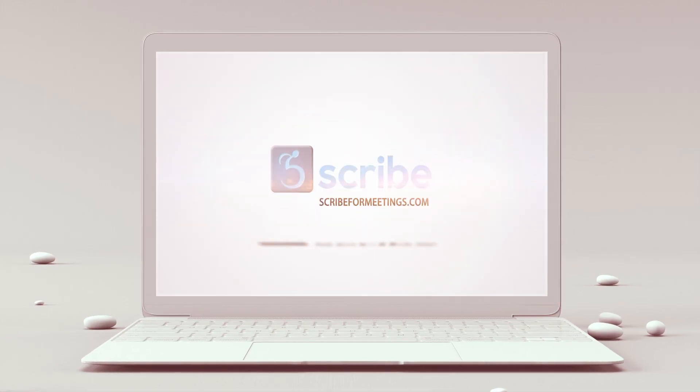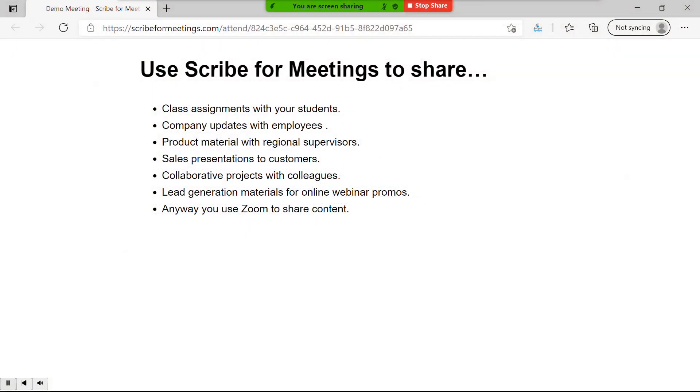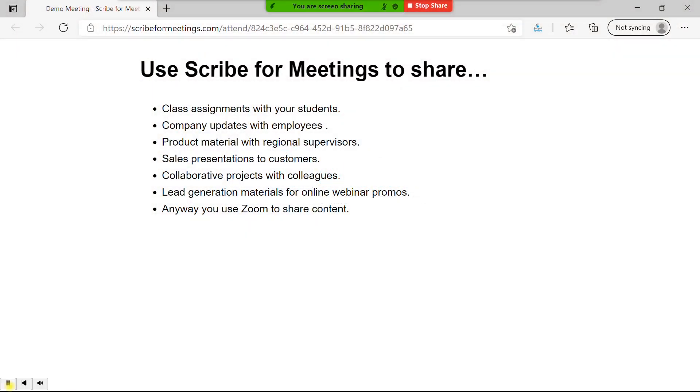Scribe for Meetings has a feature called Dynamic Visual Representation, or DVR Mode for short, that allows print-impaired attendees to read your accessible content at their own pace.